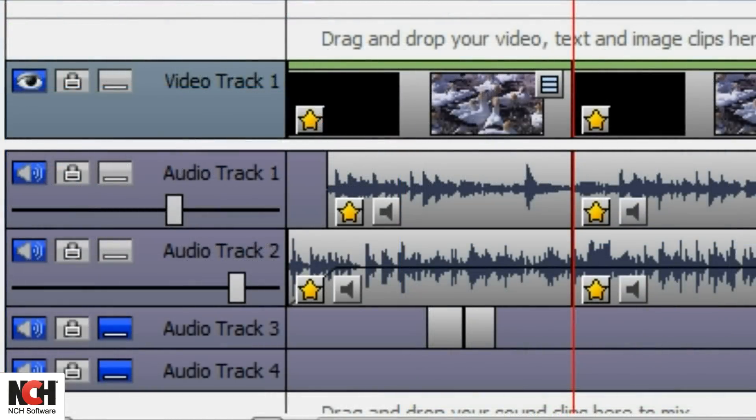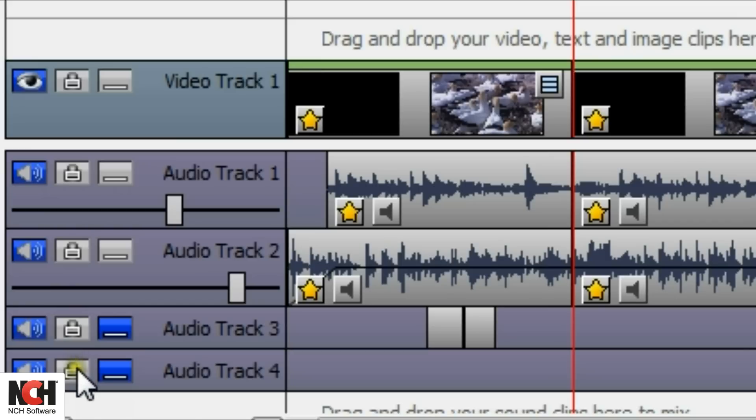VideoPad provides multiple audio tracks so you can mix your soundtrack exactly as you want it. Here are a few tricks to help you work with audio.